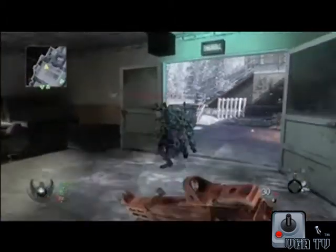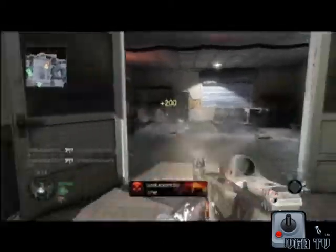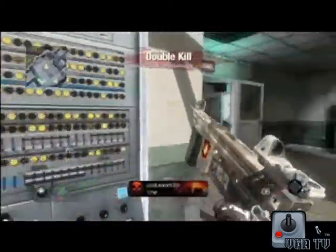Especially the first-person shooter gamer — they really want to create their own online identity. And we're allowing them to do that now.